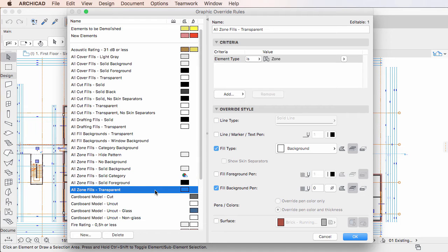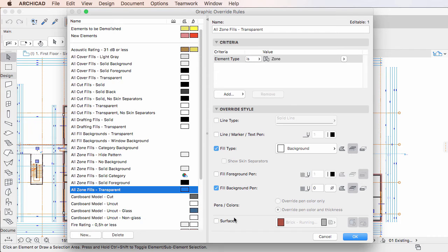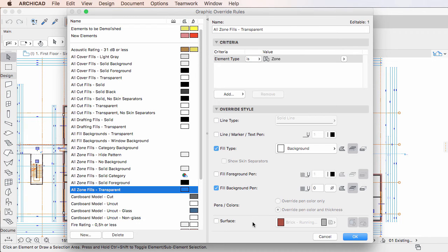By using these Graphic Override Rules, you can achieve any of the Fill Override states available in previous ARCHICAD versions. However, since Graphic Override Rules are a much more general solution than Model View Options, they give greater flexibility and capabilities.